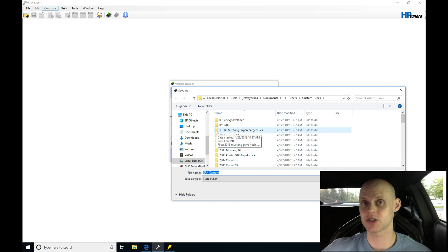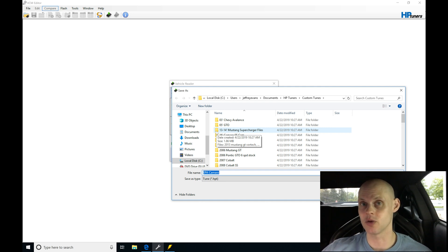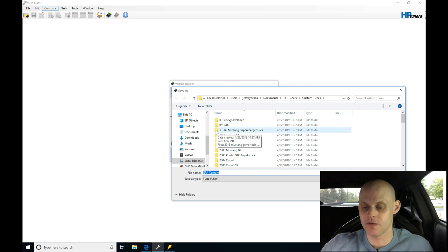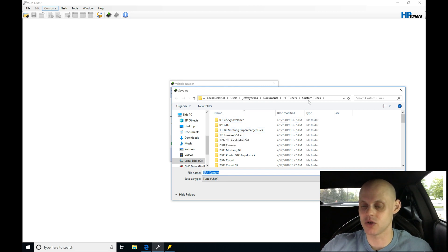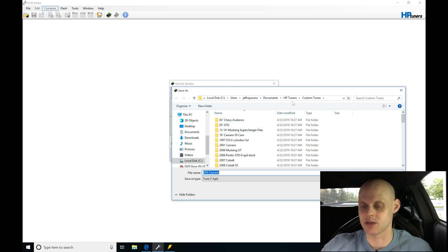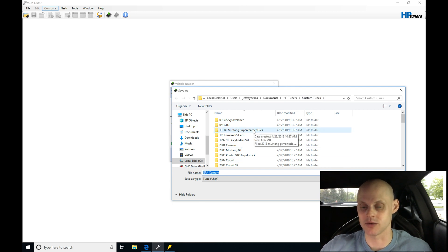Okay, so we just finished the read of the engine control module and the fuel pump control module. So now let's create a folder here. I have a custom tune directory that I have saved under documents, HP Tuners, and then custom tunes. I'm going to be saving this in my custom tune directory.